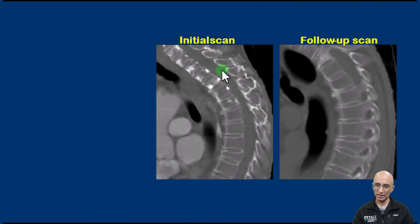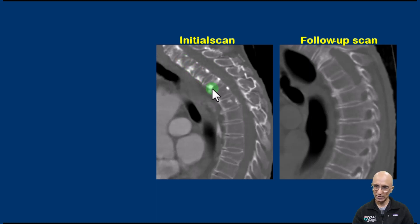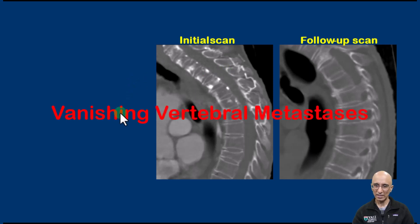Comparing the initial scan and the follow-up scan: on the initial scan performed with intravenous contrast we can see multiple sclerotic foci in the upper thoracic vertebrae, which appear to be connected to collateral vessels anterior and posterior to the vertebral bodies. These were not seen on the follow-up scan performed without intravenous contrast. The imaging appearances are consistent with what is called vanishing vertebral metastasis.